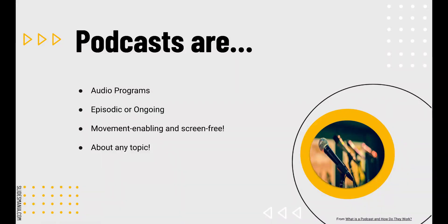There's no predetermined length, format, style, production level, or anything else. Podcasts are movement-enabling and screen-free. Get your students up and walking while listening to podcasts. I love it when the weather's great and we can walk around the track at school while we listen. Or sometimes we pull out the colored pencils and paper and sketchnote while we listen. Podcasts are great for screen-free learning experiences, and they're about any topic under the sun. And did I mention they're free?